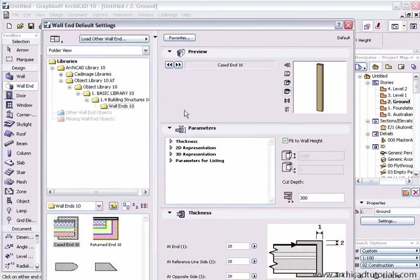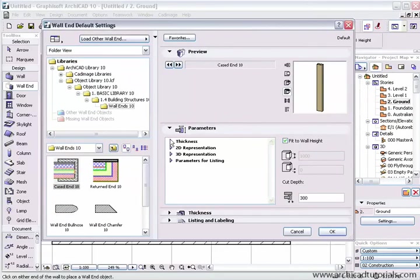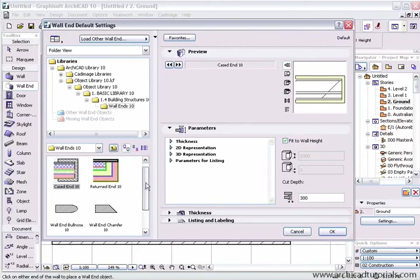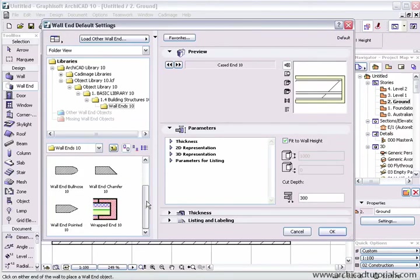We've got the usual views of the object. This actually is a wall cap at the moment, but we have a number of different intelligent objects that define wall ends.